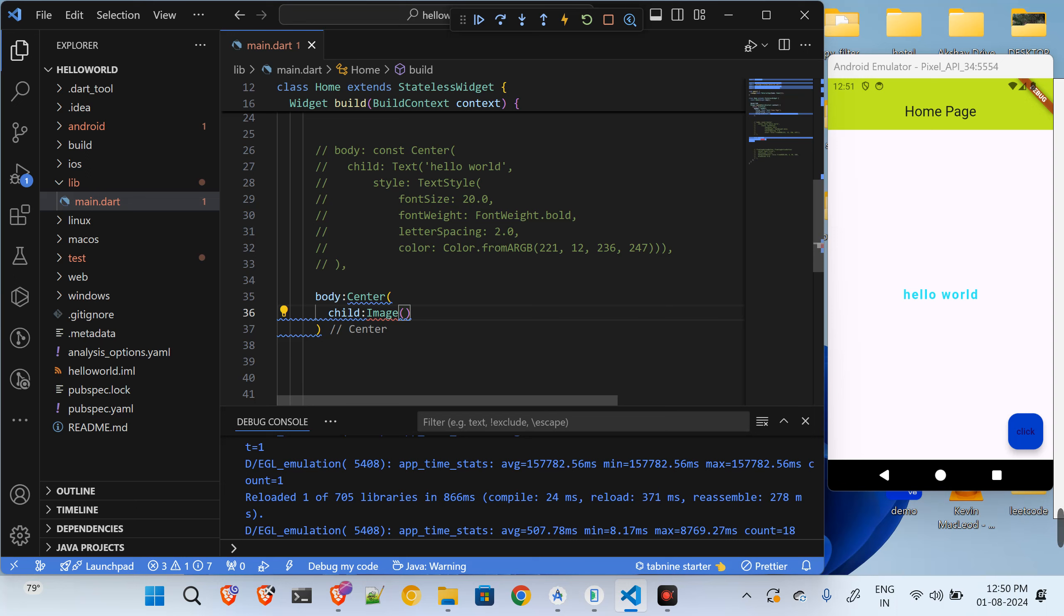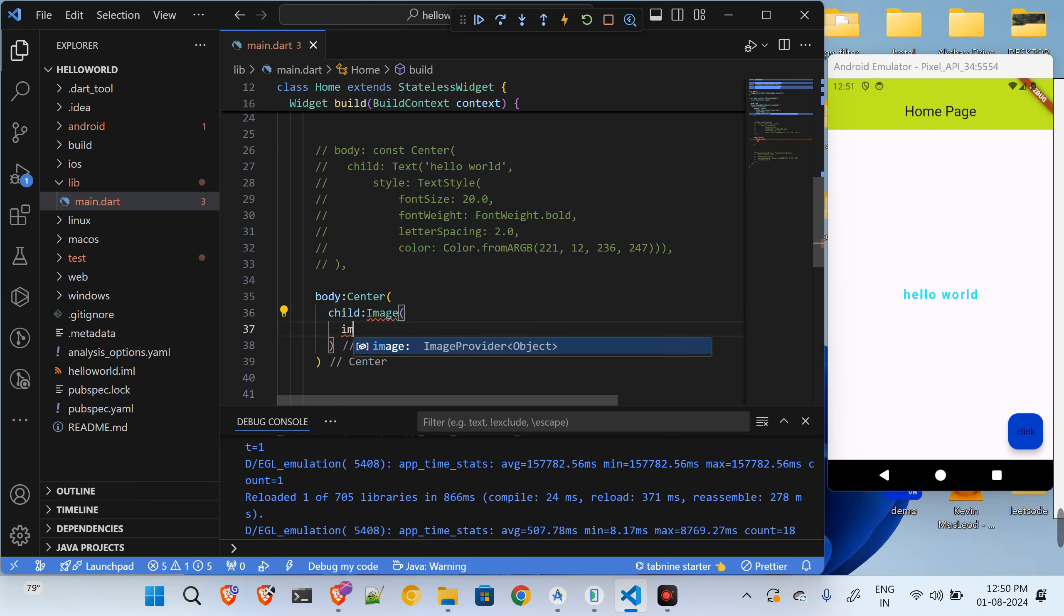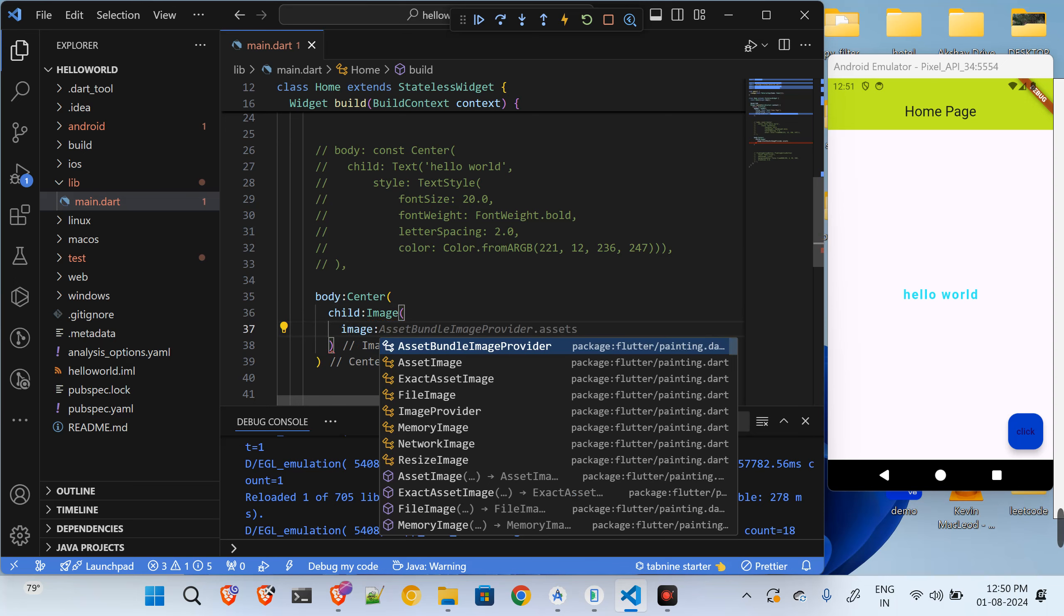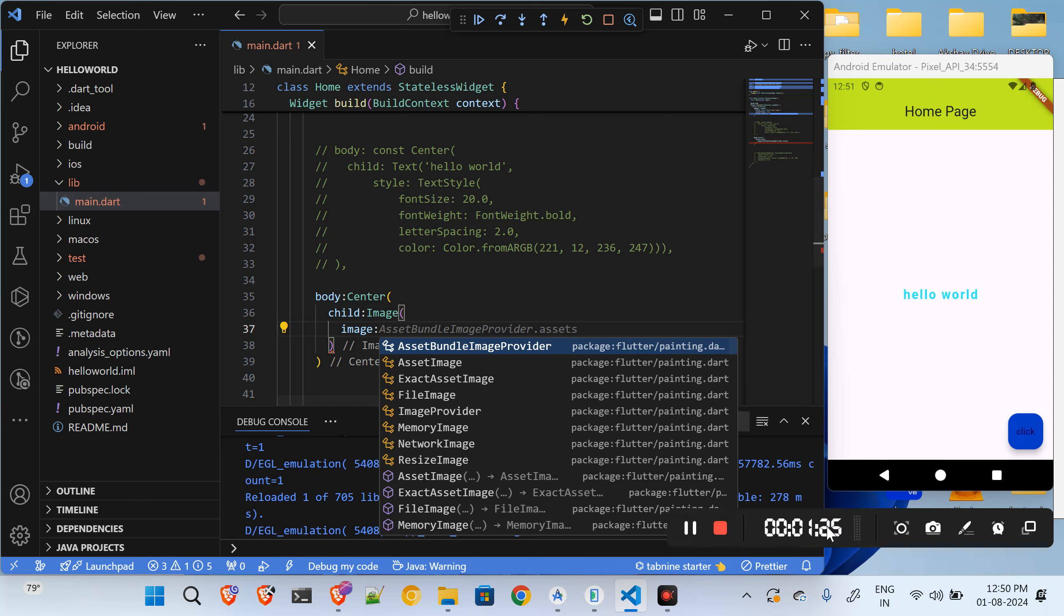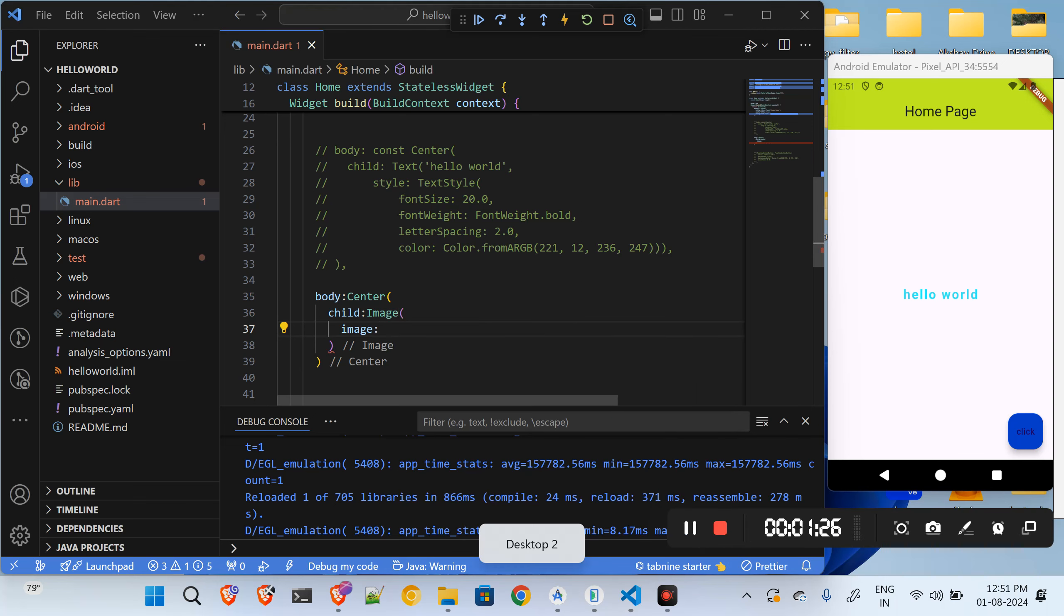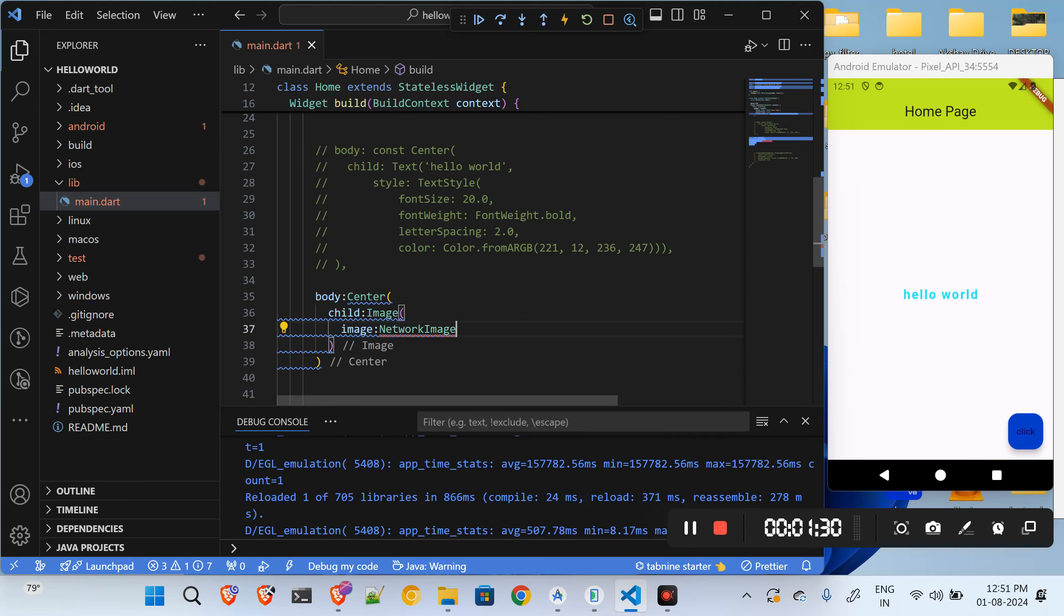Inside of this image I will have the image parameter. And when it comes to showing the image, if I want to show the image from the URL which is already hosted somewhere, I can do that with the help of the network image. So I will say network image.